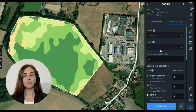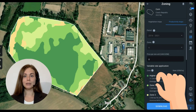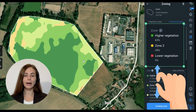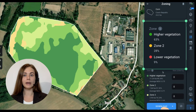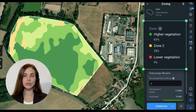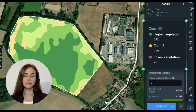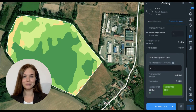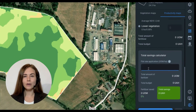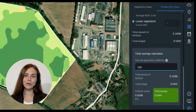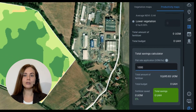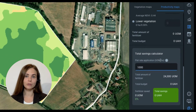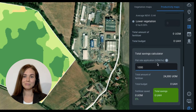The zoning and productivity maps allow you to enhance variable rate application of seeds and fertilizers, reduce costs, and improve yields. Check on how much you can save with intuitive calculation options right in the product.